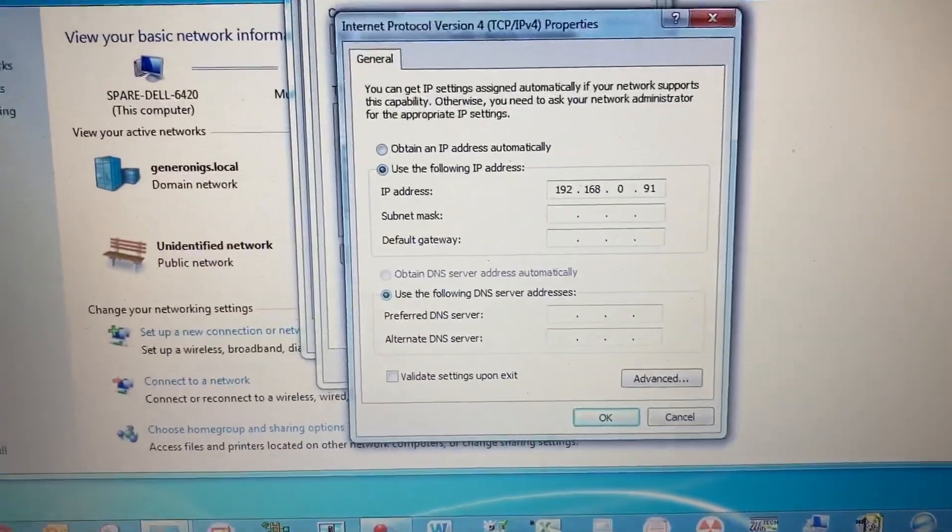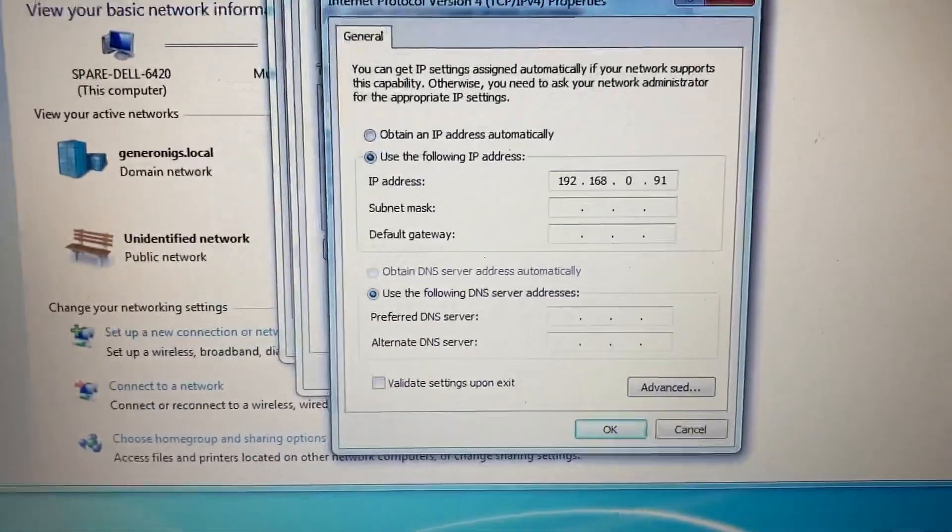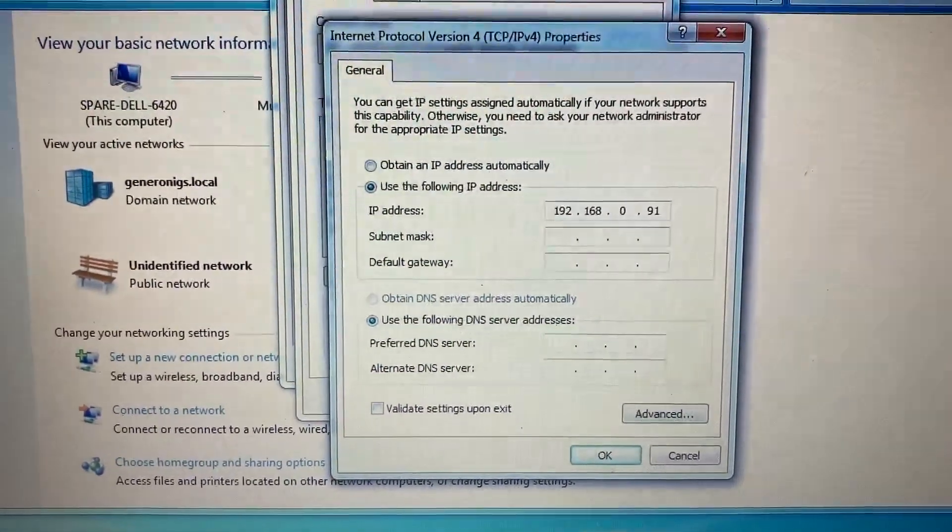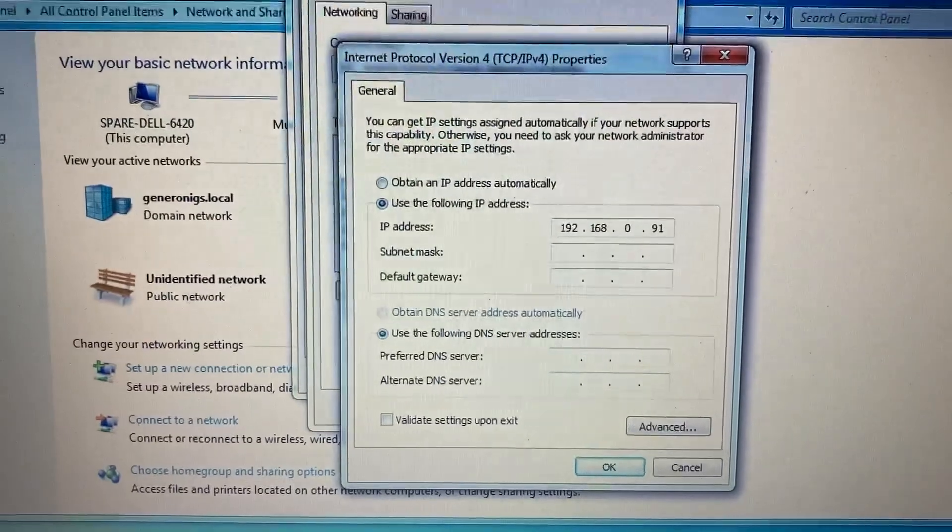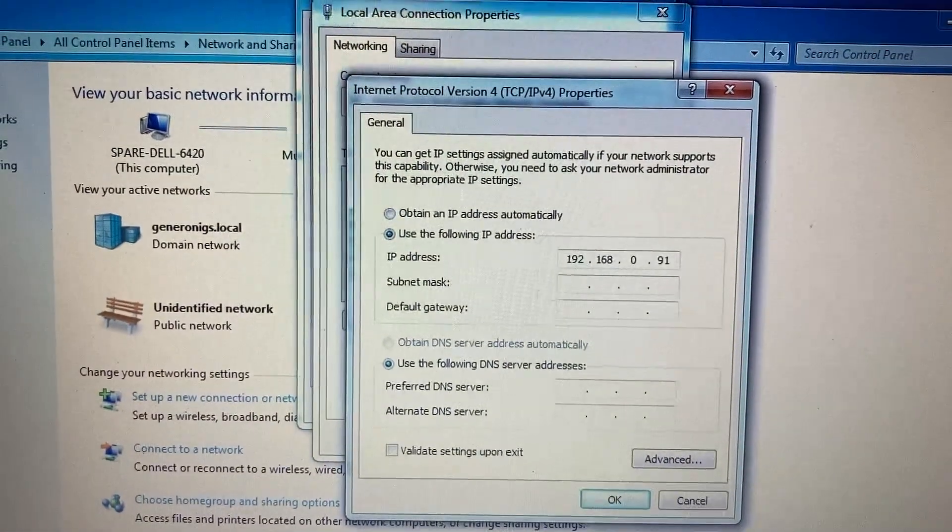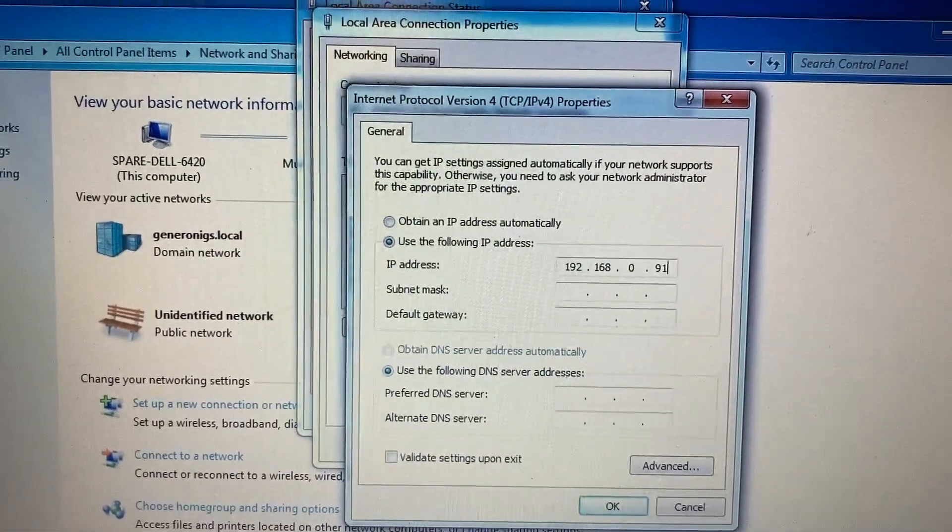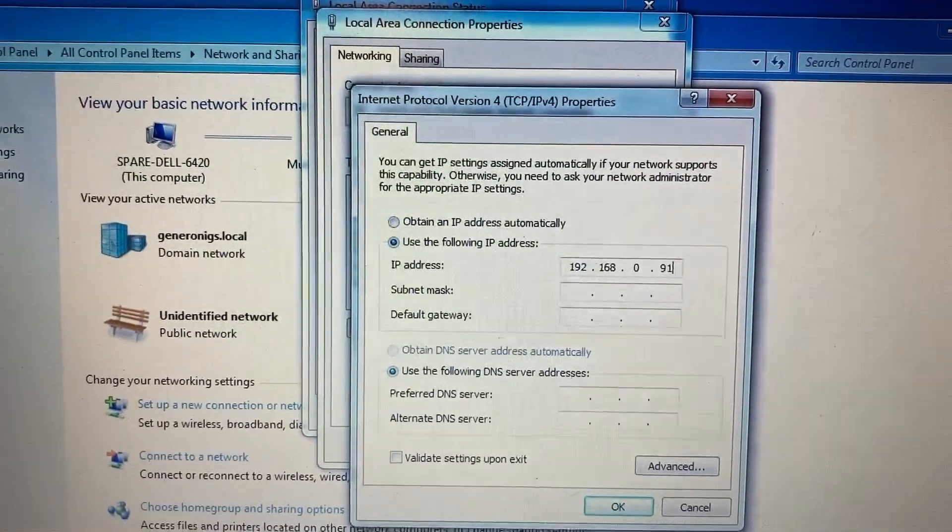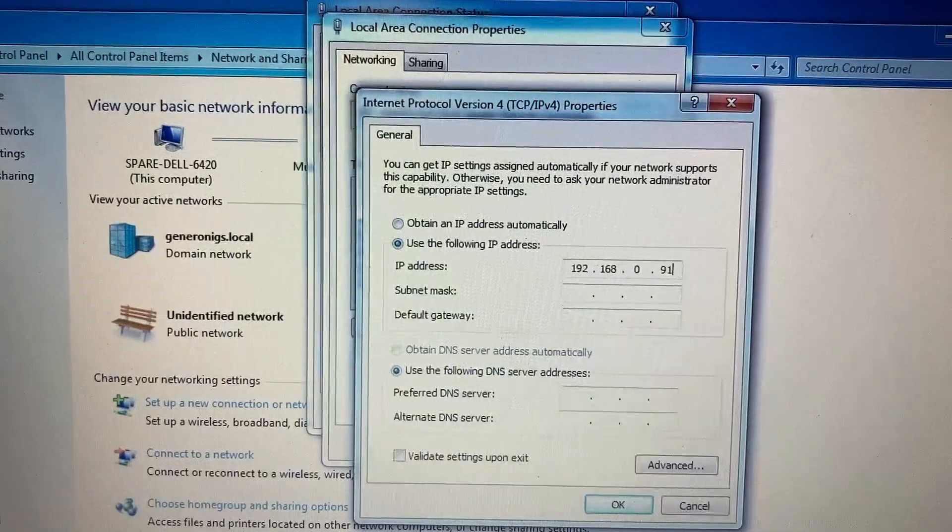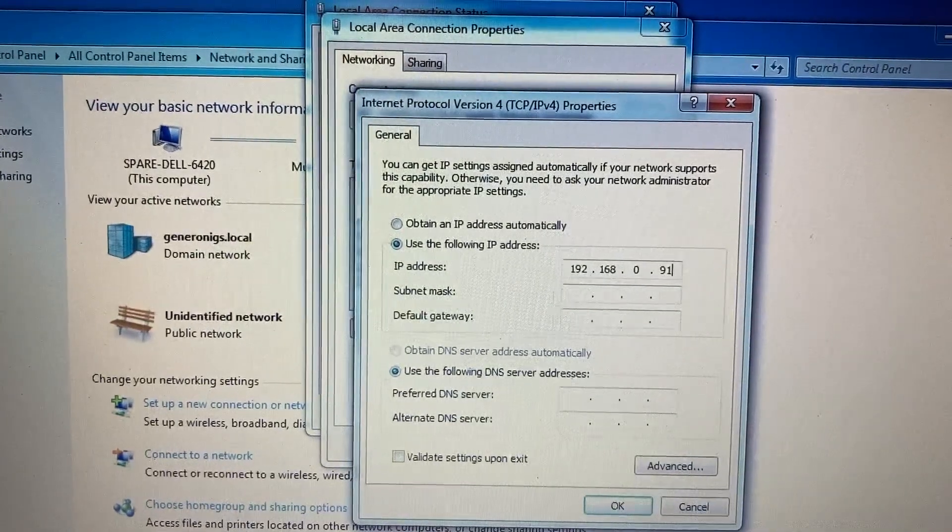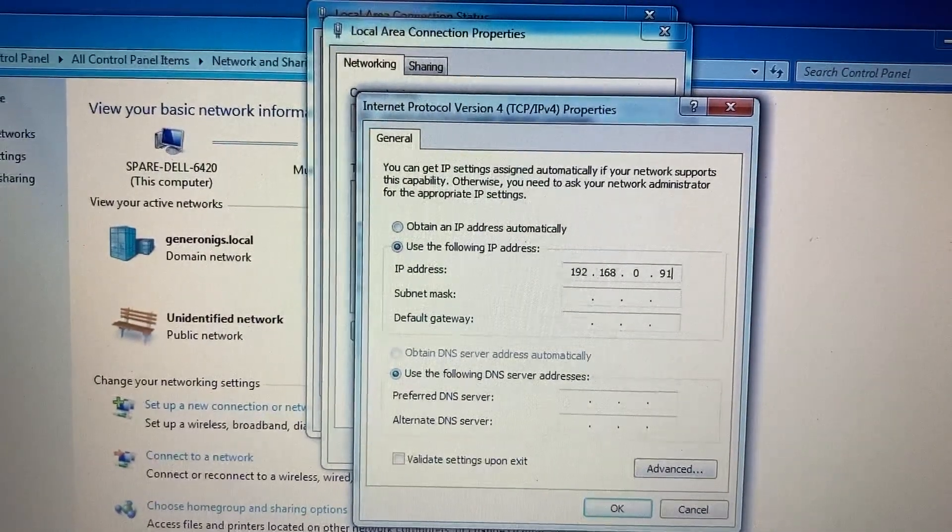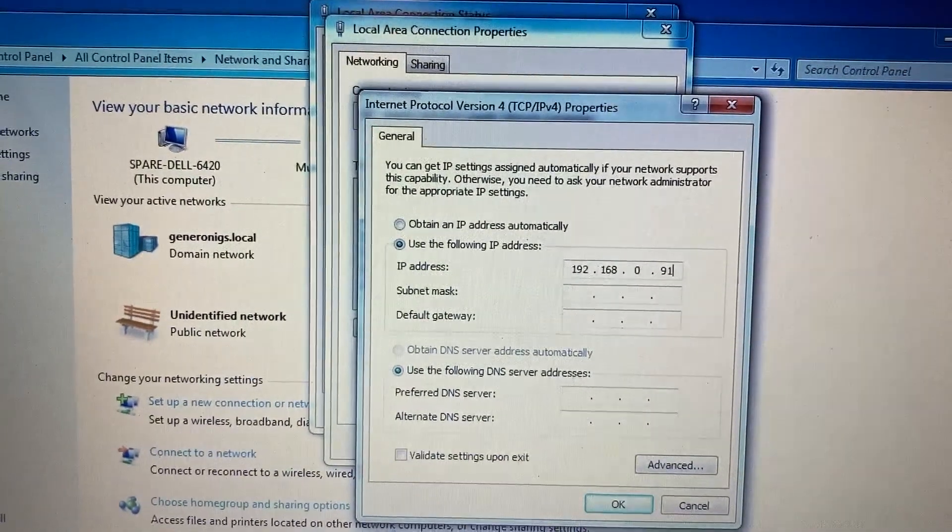For example, if the PLC IP address is 192.168.0.90, your computer IP address will be 192.168.0.91.